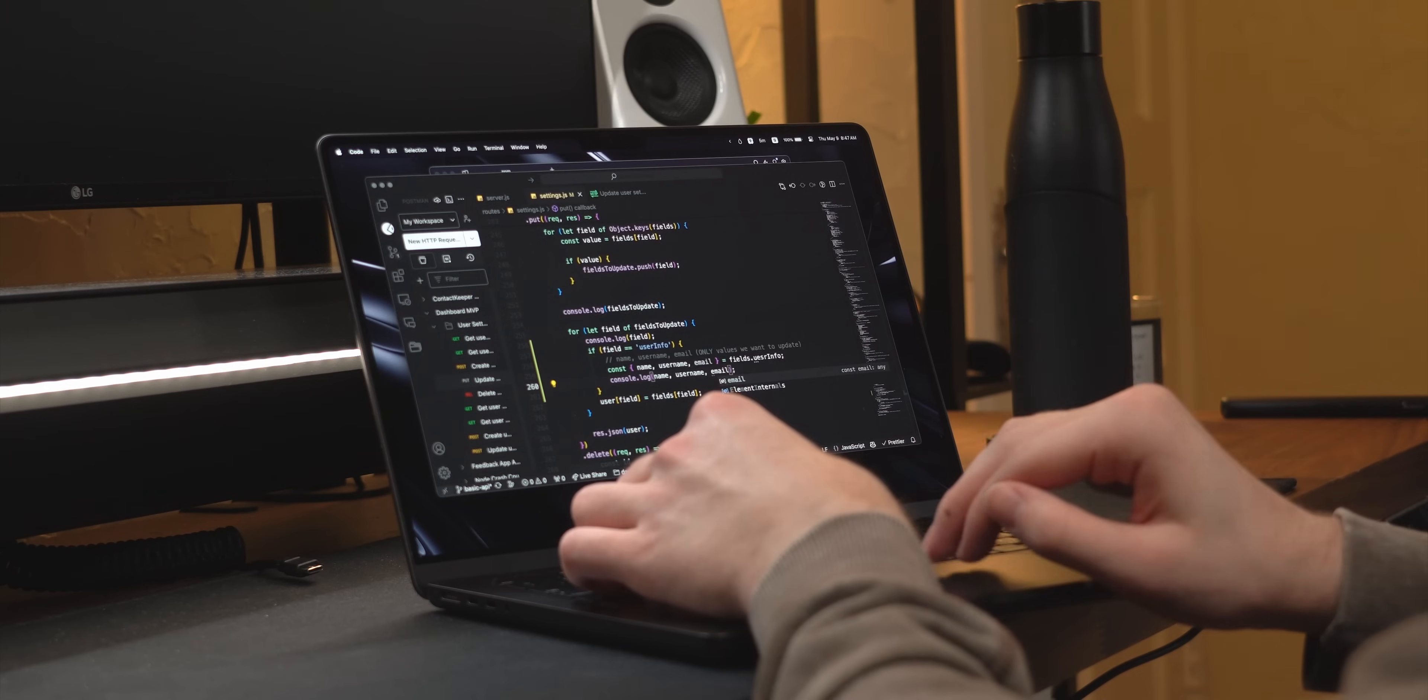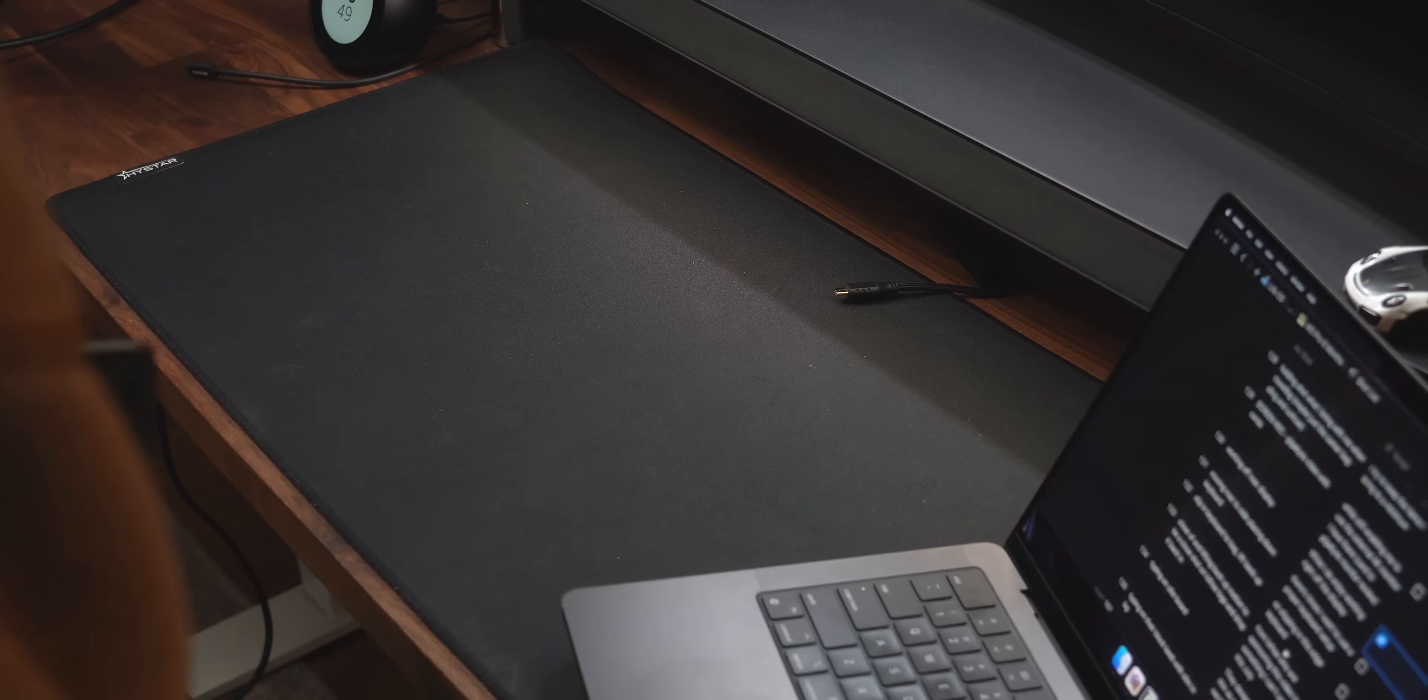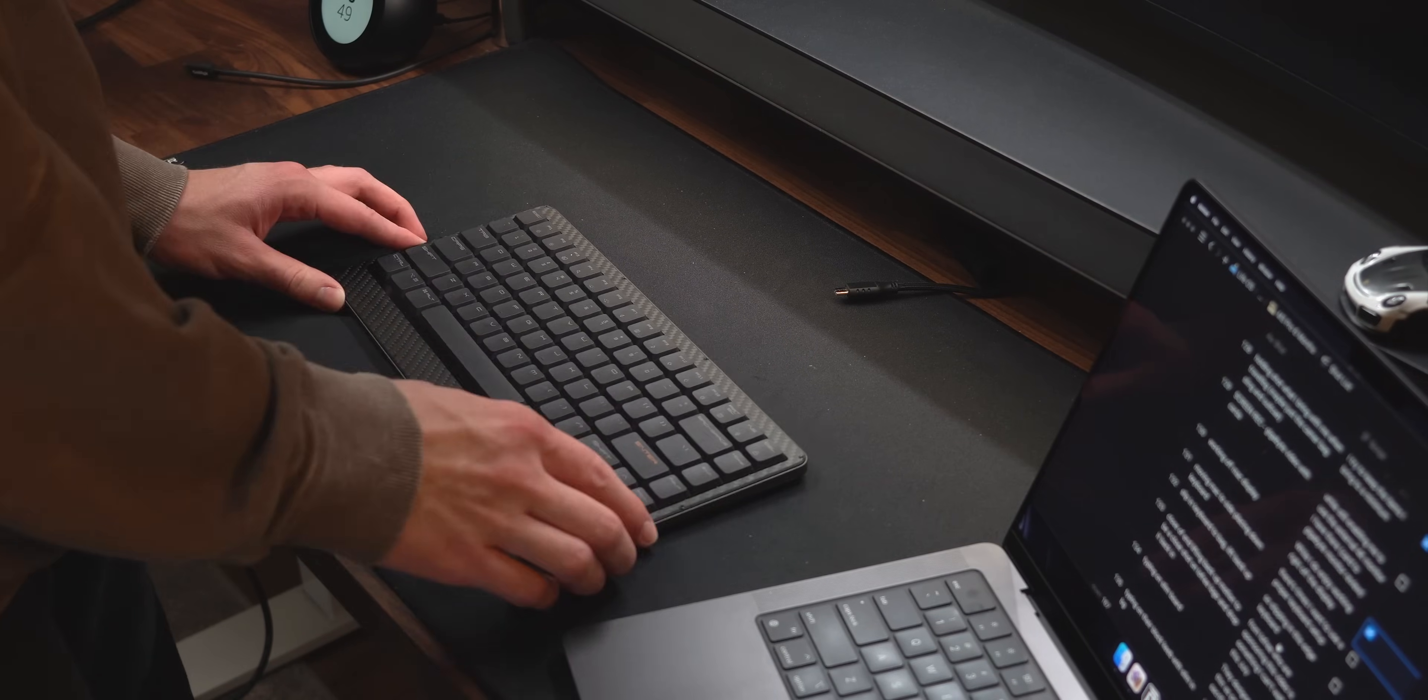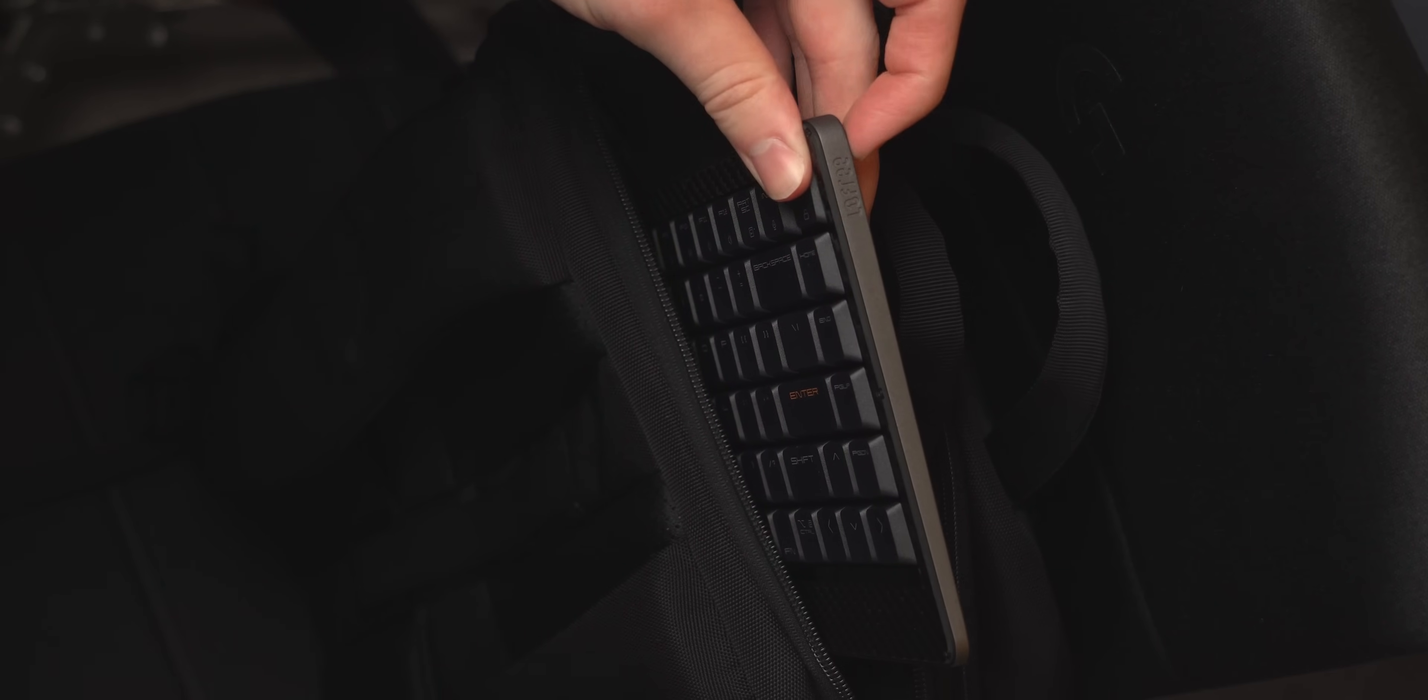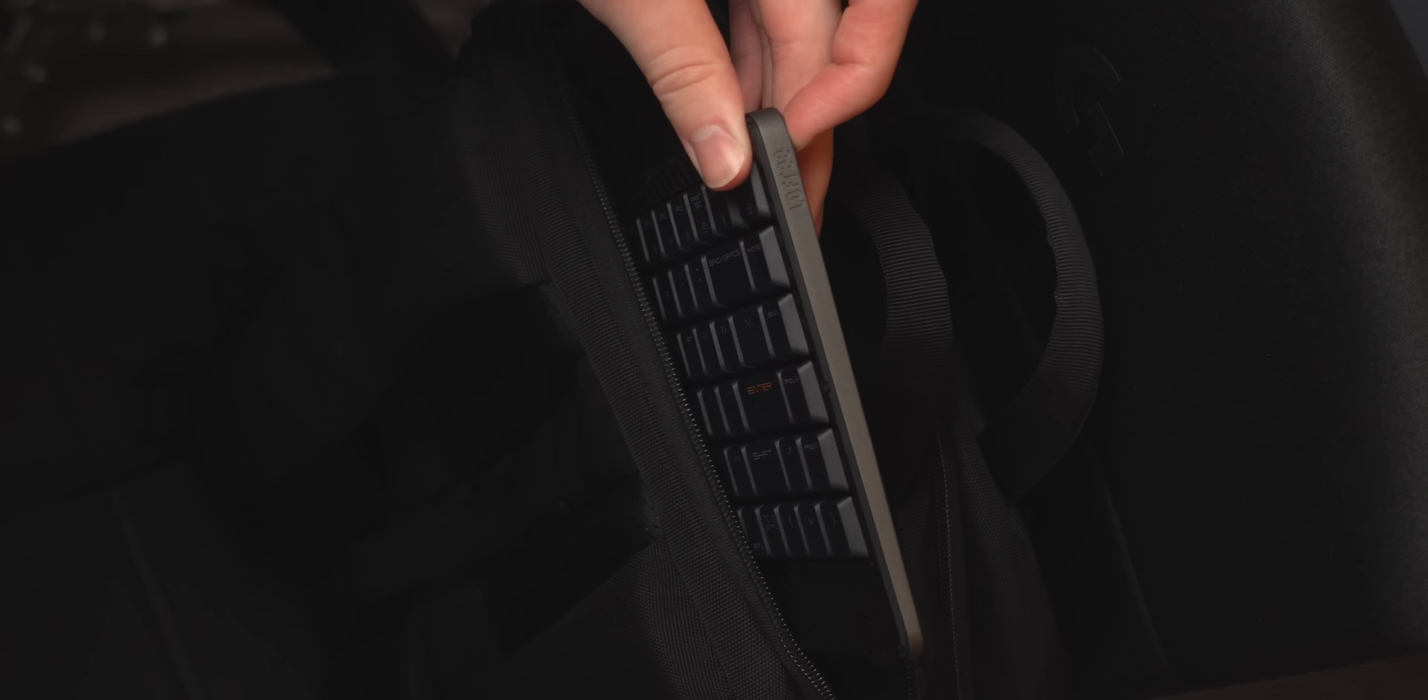While I do enjoy working right off the display, there are still times I want to use a proper keyboard and mouse setup, so slipping in this Edge keyboard from Lofri who are sponsoring this video is something I can't wait to do this July.